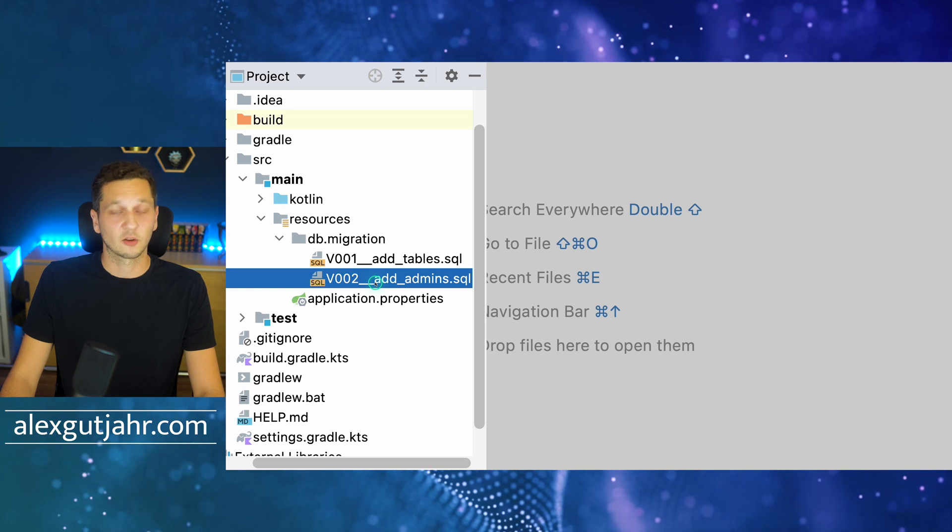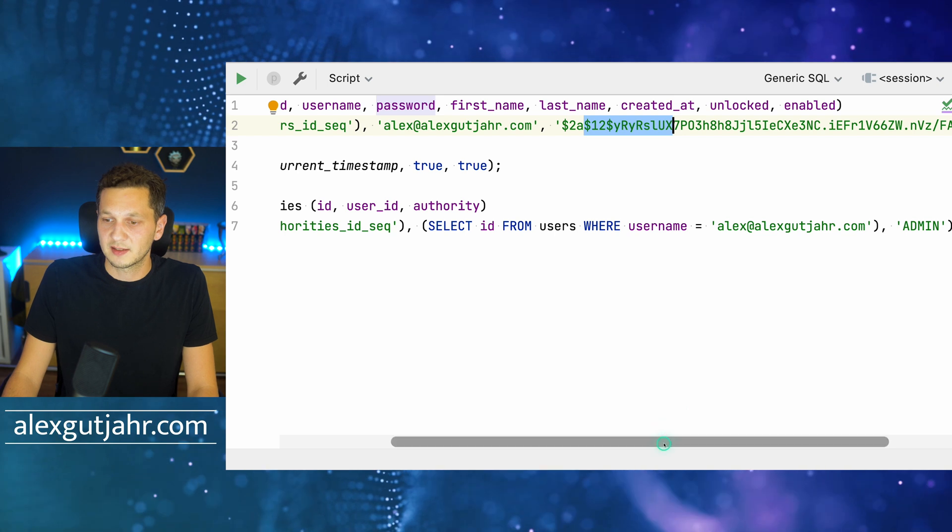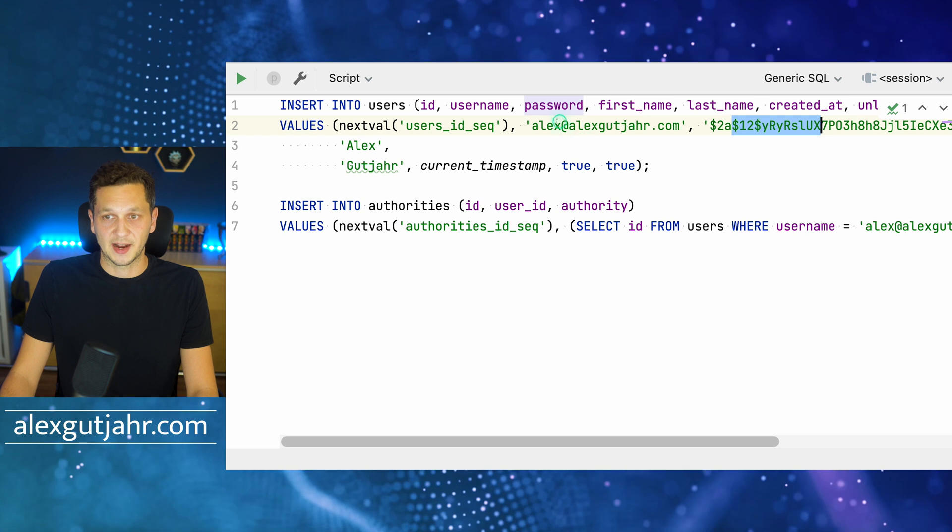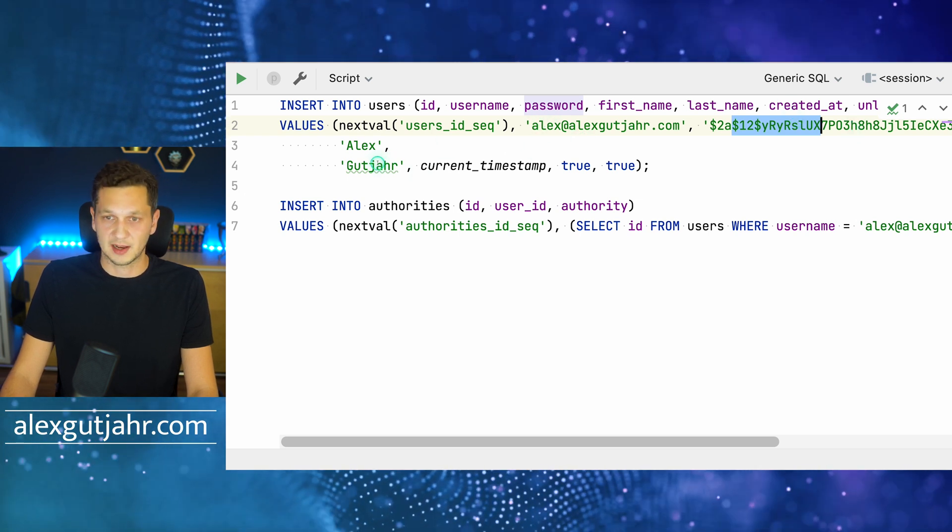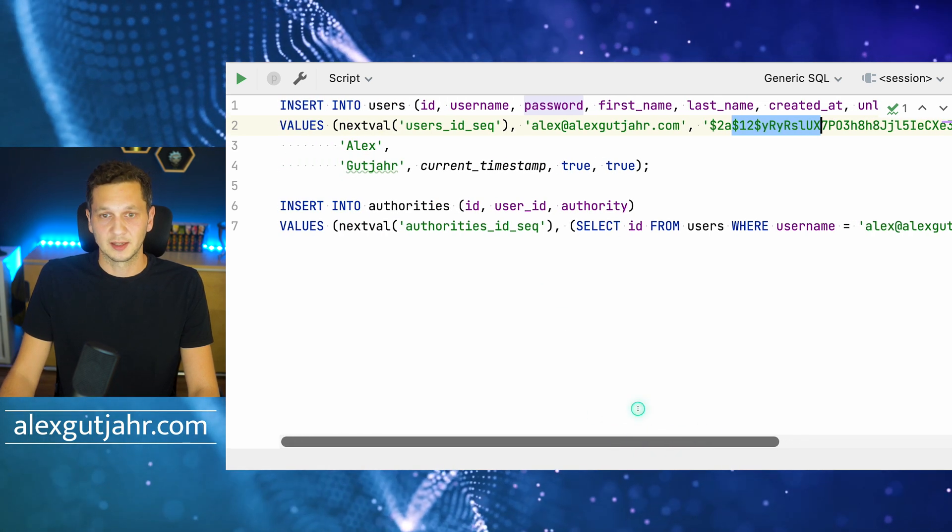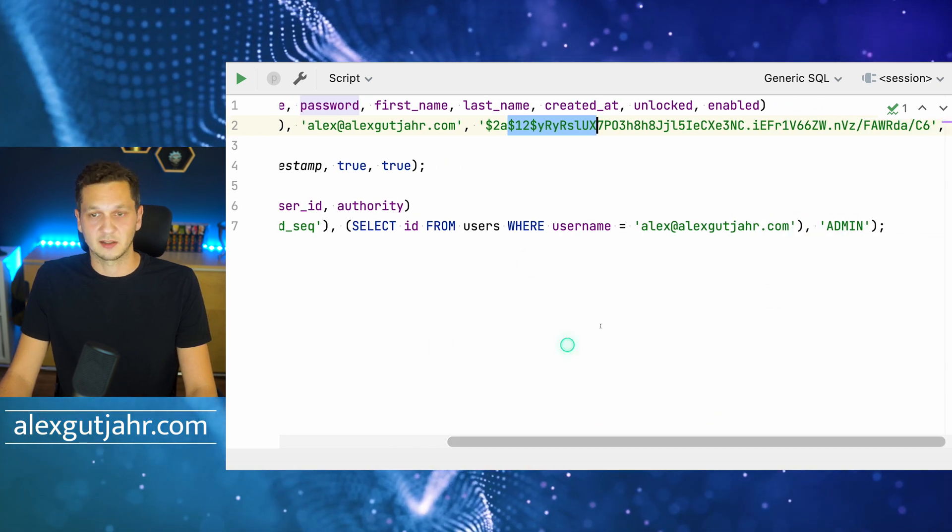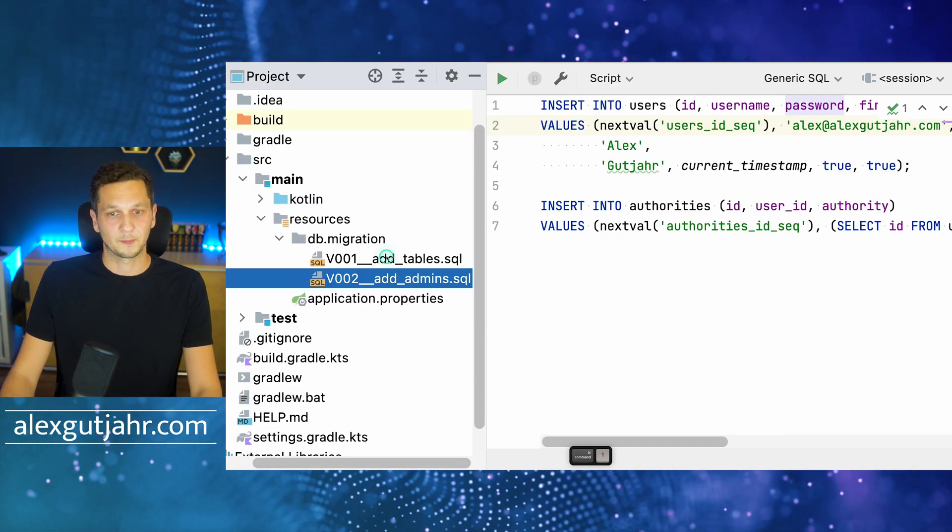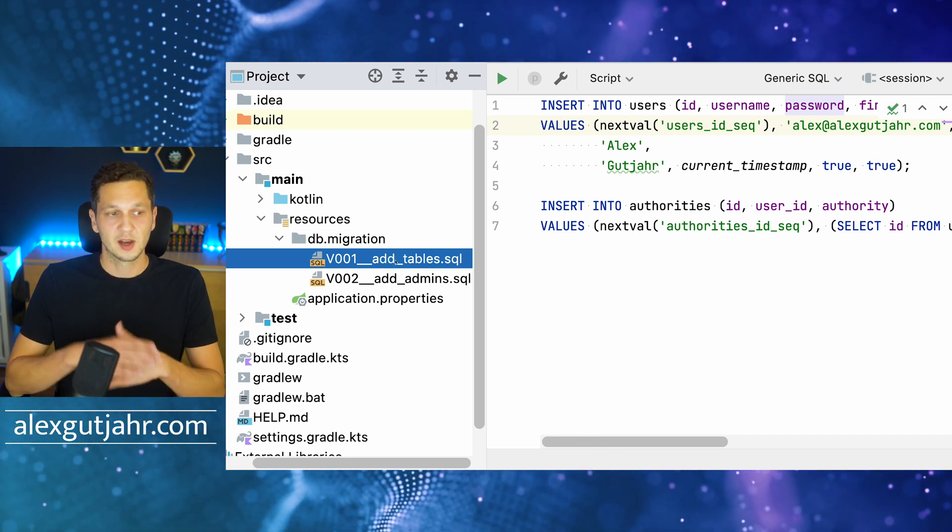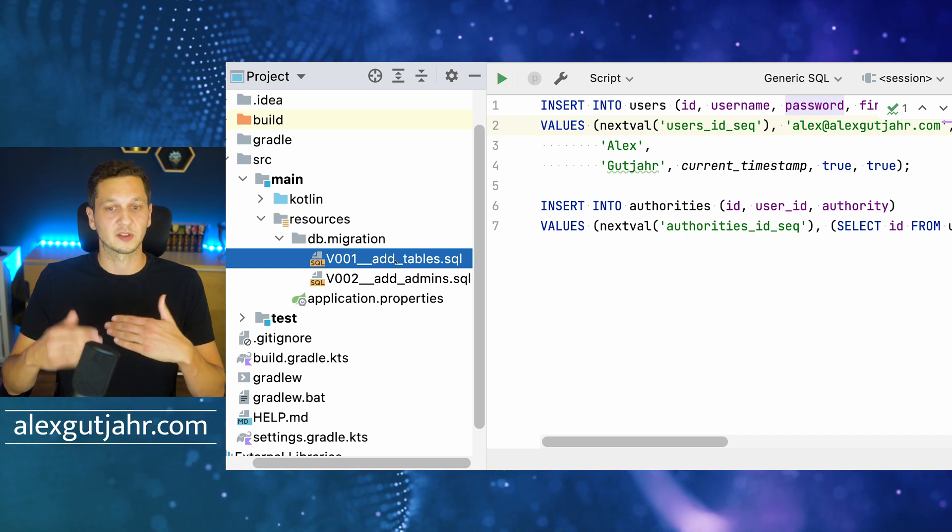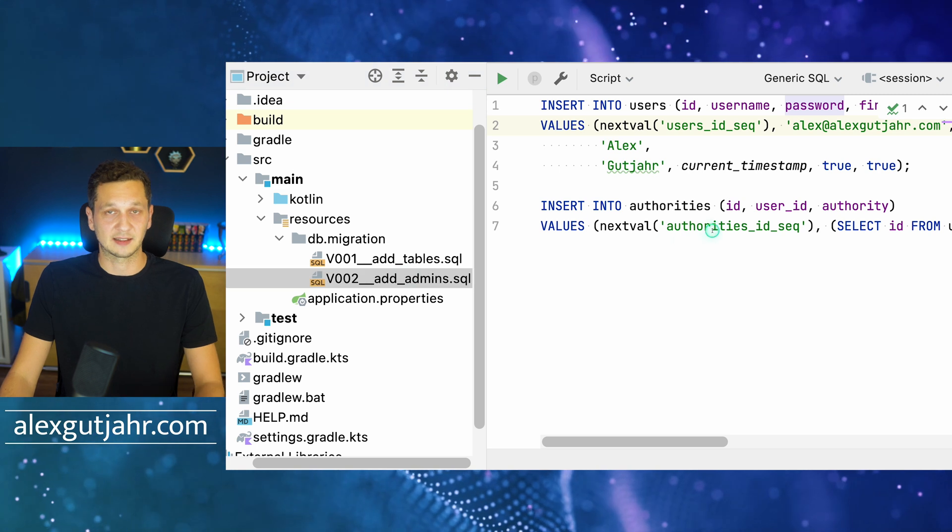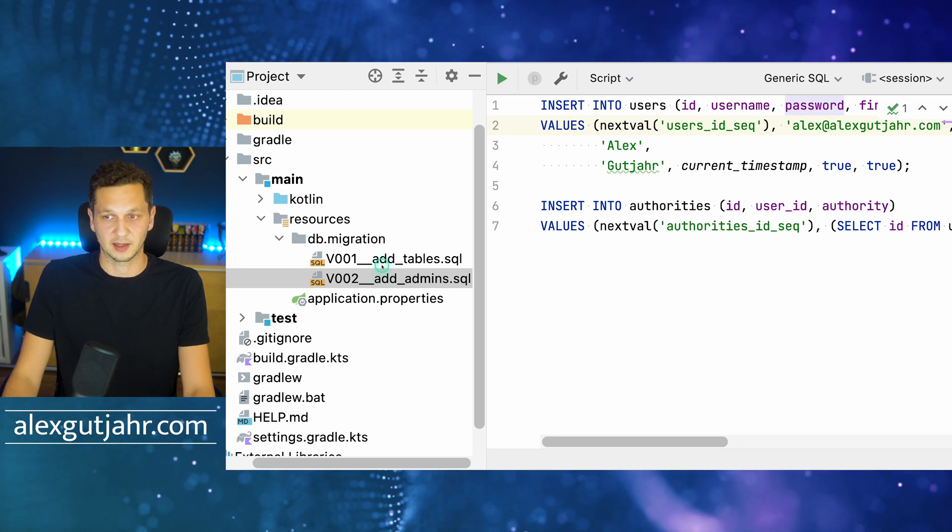Let's take a look at the second script, which is really just adding a user. I'm inserting some data into the users table—the email, the encrypted password, the first name, the last name, the current timestamp—and the user is of course unlocked and enabled. I'm also creating an authority here called admin attached to the user. These version numbers like 001 and 002 are what Flyway uses to figure out the sequence of scripts that should be applied. I can only add the admins once I have the tables in place, which is why this version number is larger.